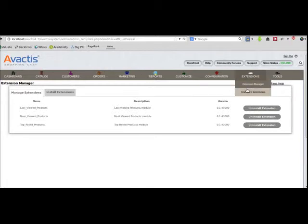Also, we are working on making other extensions compatible with Avactus Next 4.3. If you have any more questions, you can always contact us.